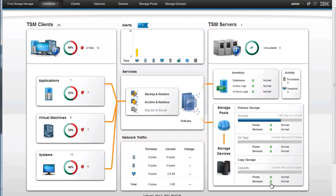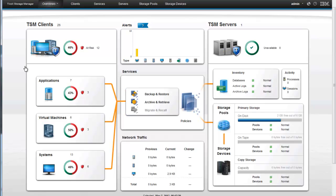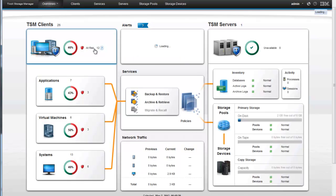From this overview, the administrator is easily able to see if there's anything needing their attention. For instance, over here in the clients we can see that we've got 12 of them at risk. Now what at risk is, is it means that those particular machines have not been backed up, or have not had a successful backup in the last 24 hours, or whatever you've set the at risk category to be. You as an administrator can set it to be less or more than 24 hours.